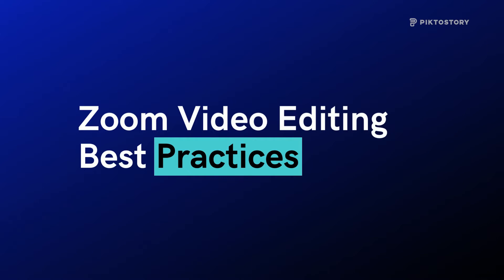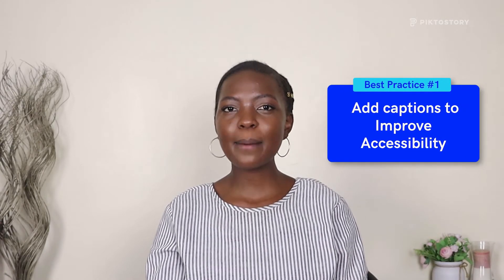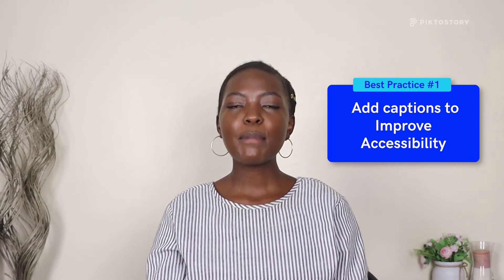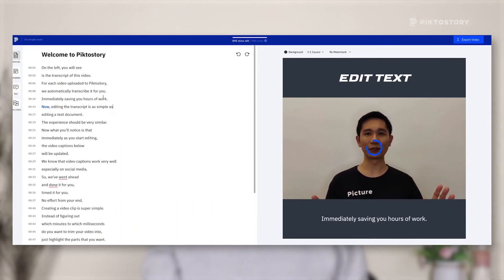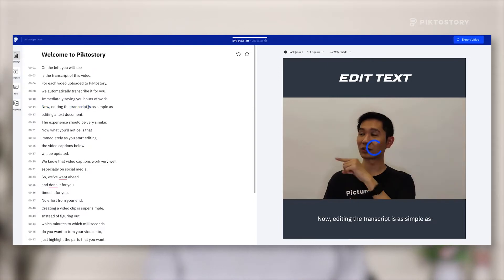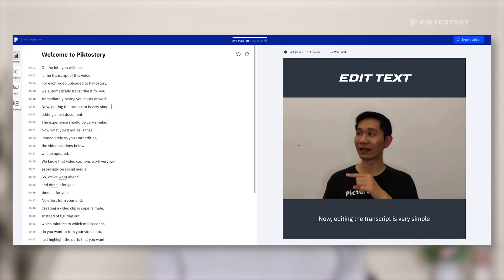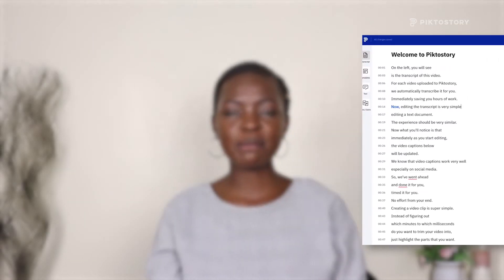Zoom video editing best practices. Best practice one: add captions to improve accessibility. People working from an office or a public place often watch videos on silent, and there are also those who are hard of hearing. So your video should be accessible to all types of audiences. Using PictoStory, you can easily add captions or subtitles to explain the content in your video. When editing a Zoom recording with PictoStory, each transcript line indicates the caption that viewers will see when playing the video. If you want to move a part of the line to a new position, just left-click at the start of the transcript, then press Enter or Backspace, depending on whether you want to move it below or above the current position.